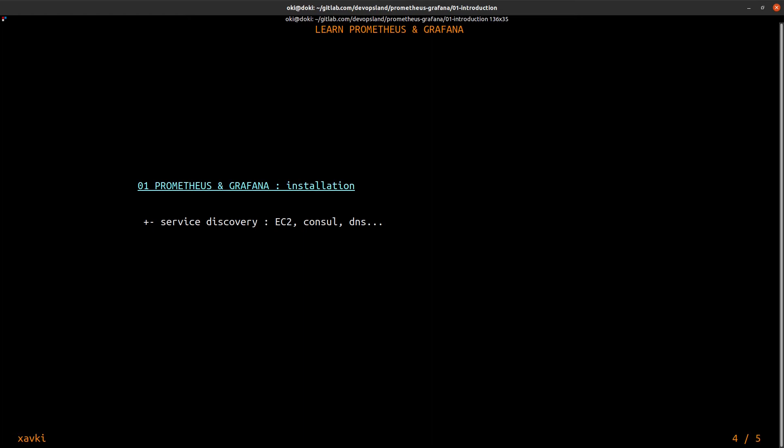Prometheus can help you because you can use a service for example you can collect the list of your EC2 instances if you have AWS or Consul and you can have a dynamic inventory, a dynamic list of your targets. Maybe you can do it with a simple DNS.